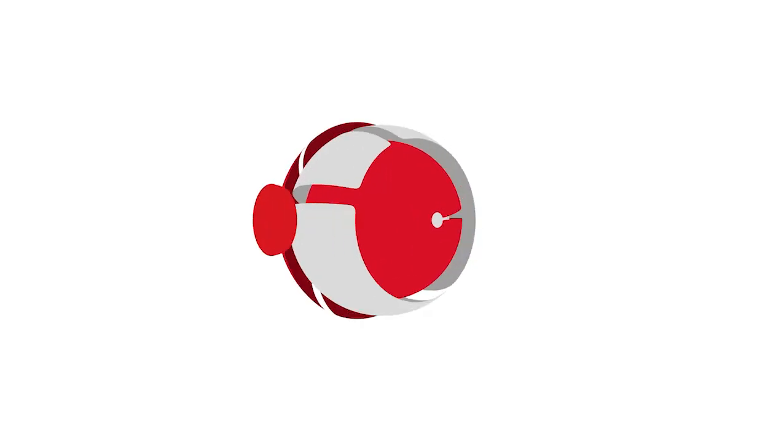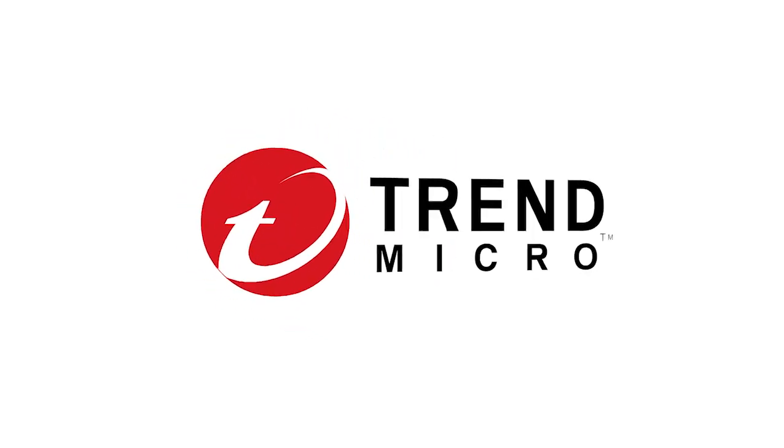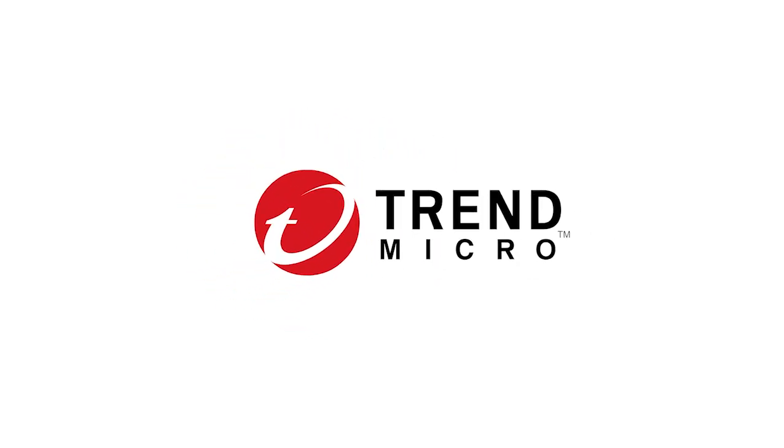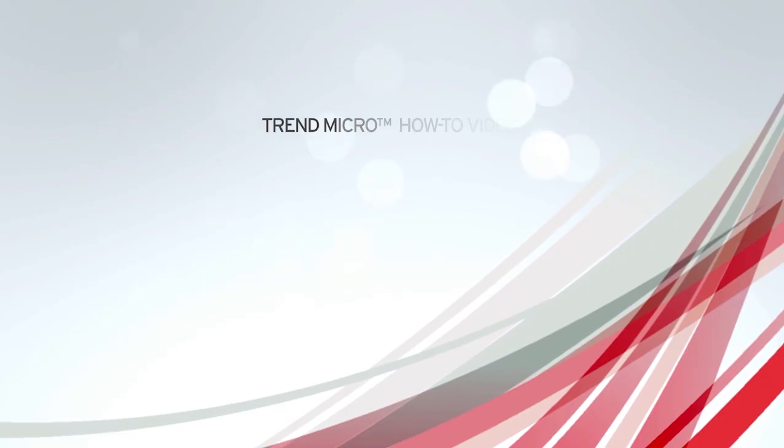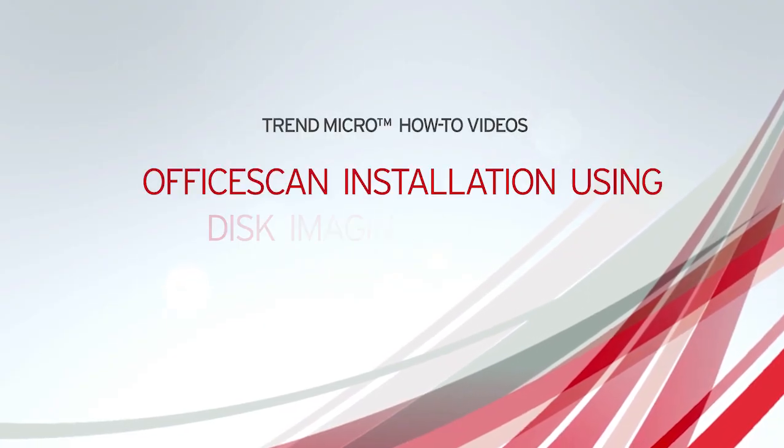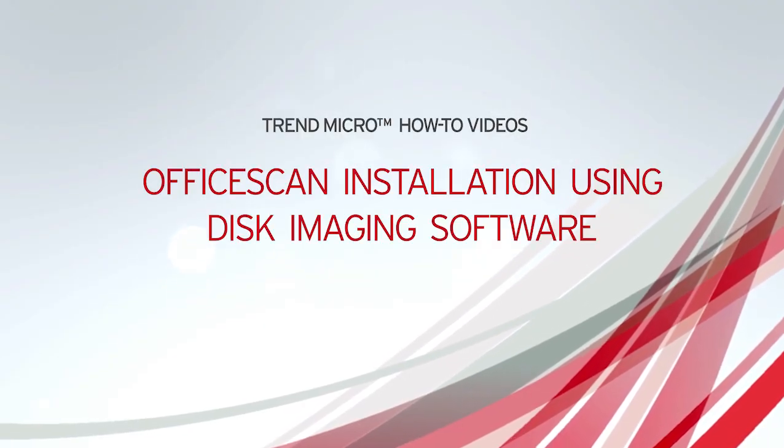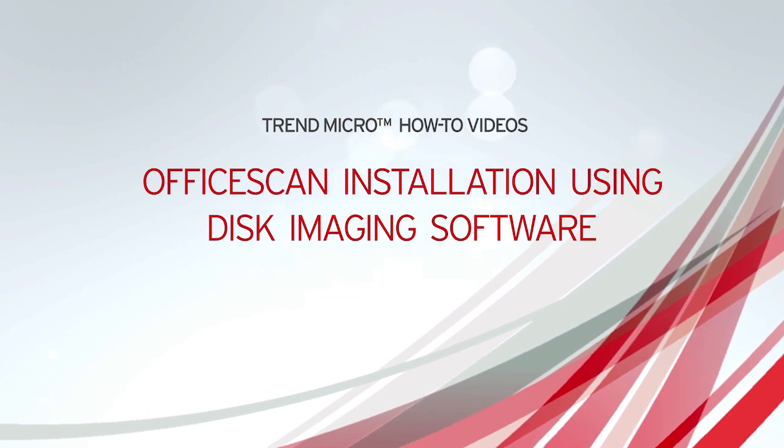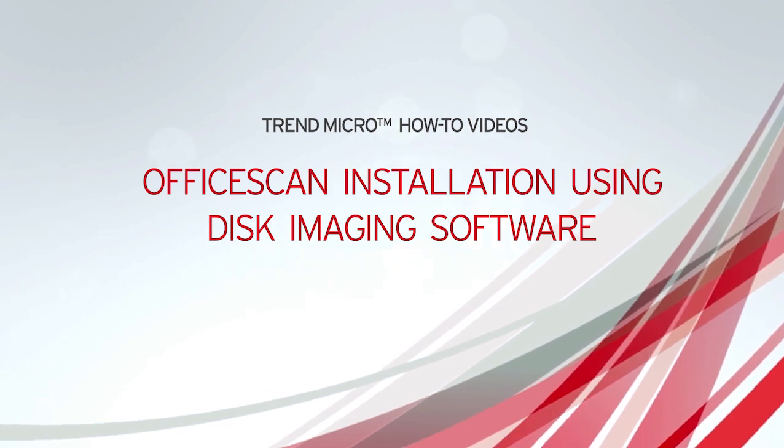Hey, this is Jerry Hayes at Trend Micro, and welcome to another support series how-to video. In this video, we are going to cover disk imaging and how to set up an Office Scan client using this method.